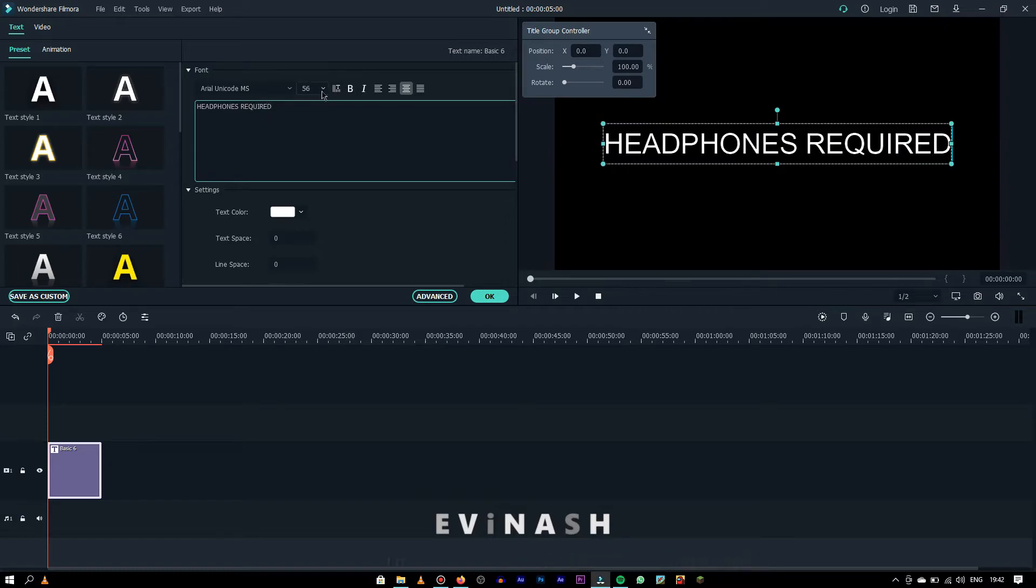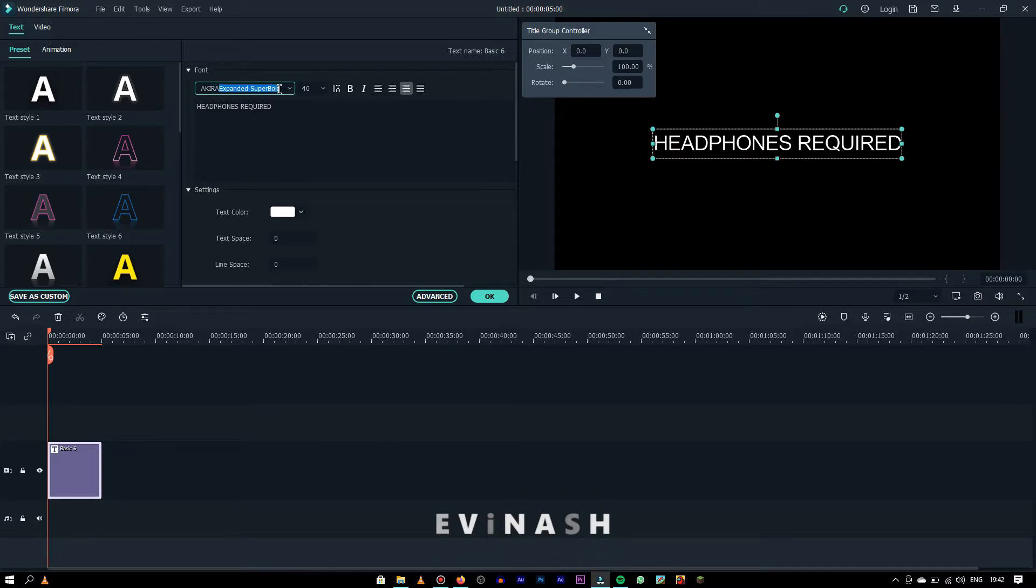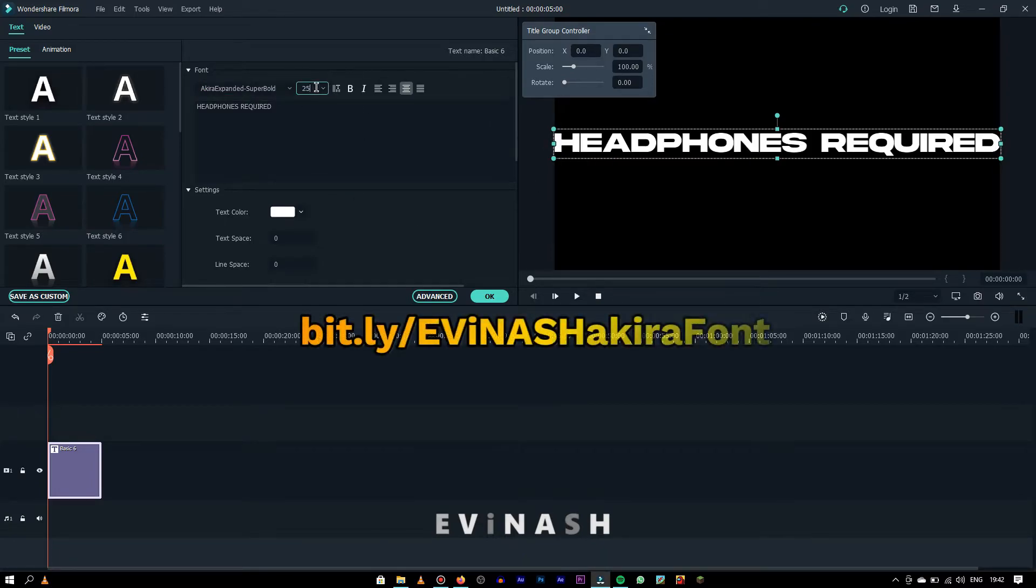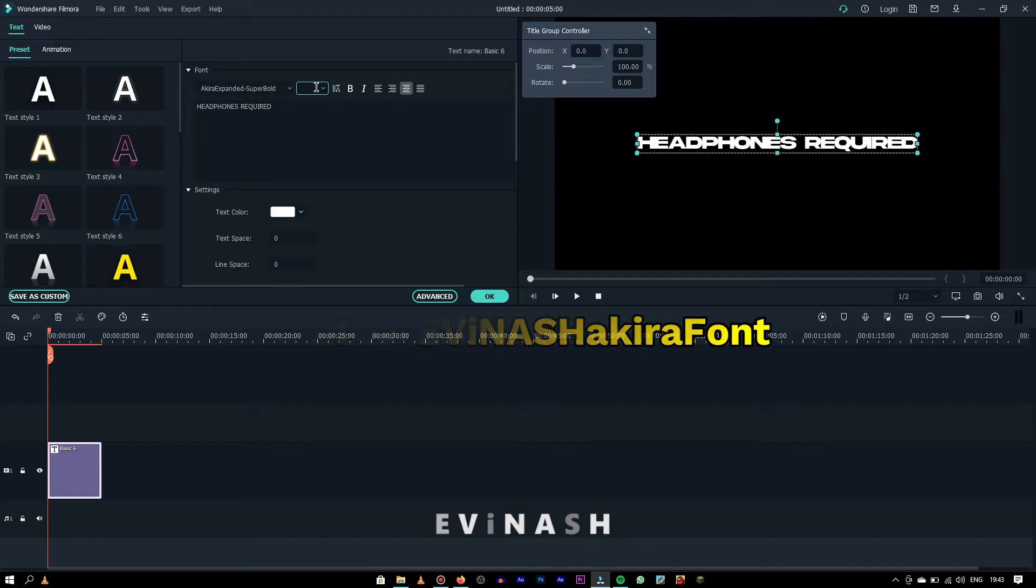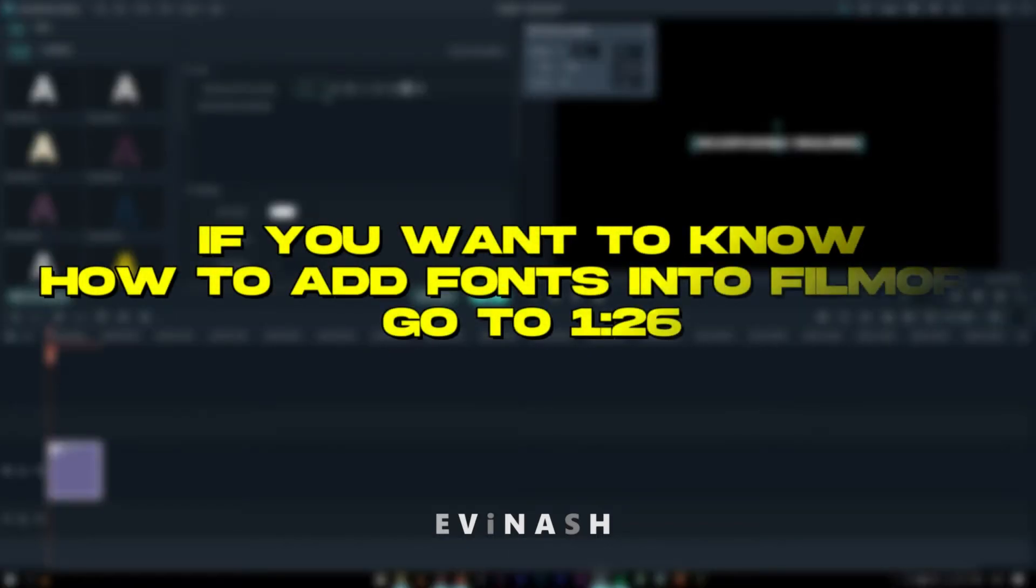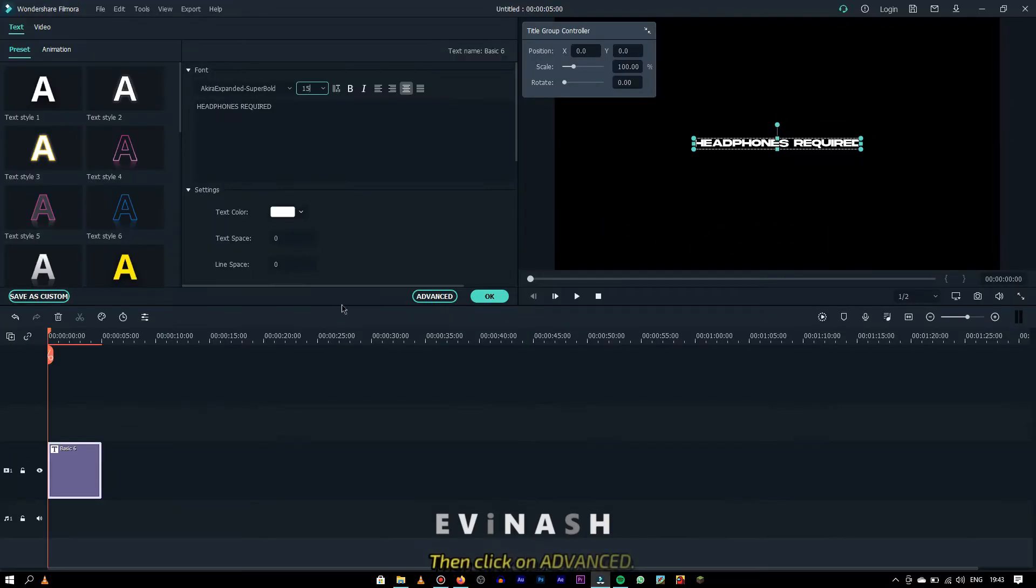I'm using Akira expanded font. If you aren't having it, don't worry, just go to your browser and search this which is coming in front of your screen or click the link in the description to download the font. If you want to know how to add fonts to Filmora, then in the last I've shown it.